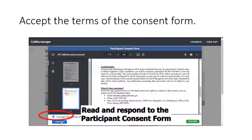After login you will be provided the participant consent form. Please read and accept the consent form. If you wish, you may download the consent form. Then click continue.